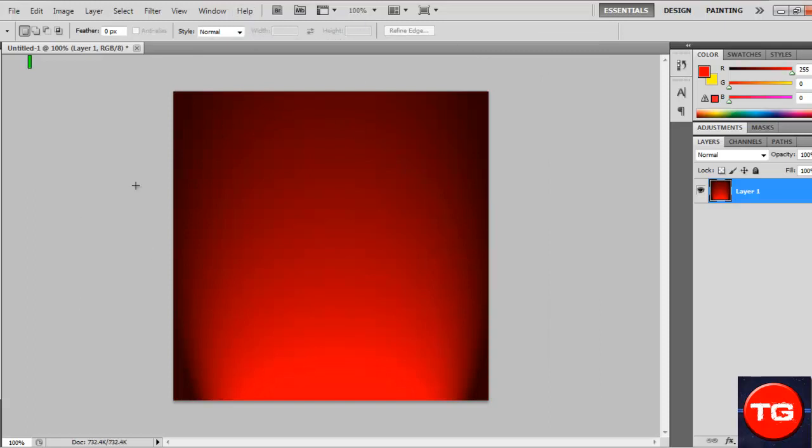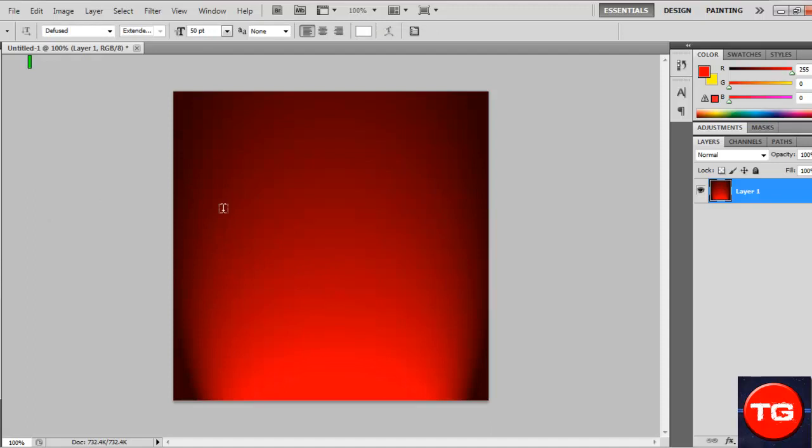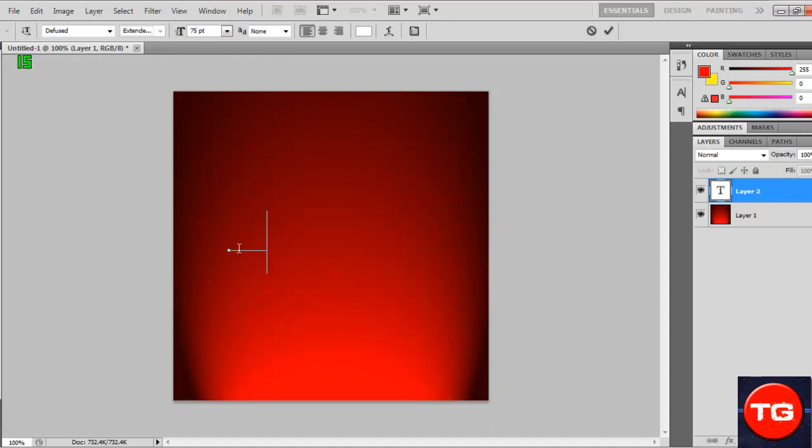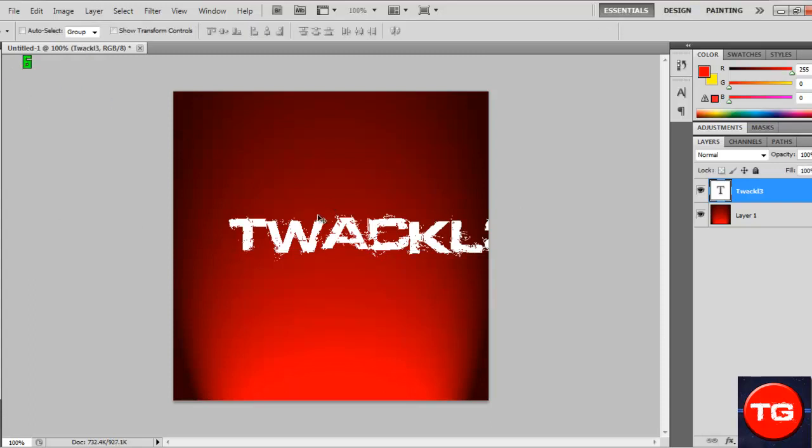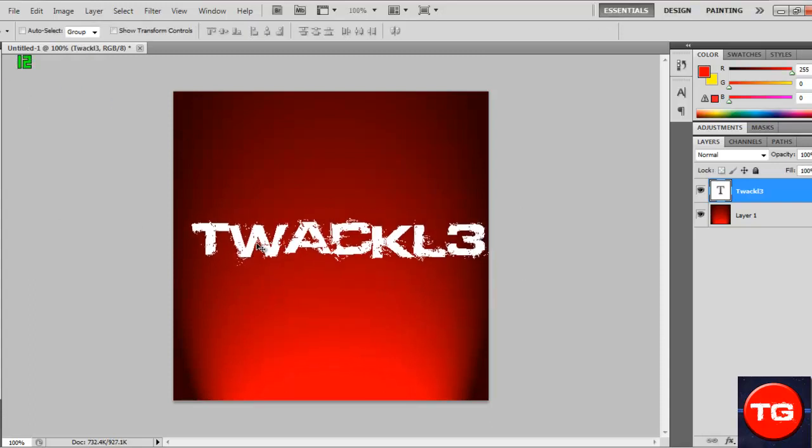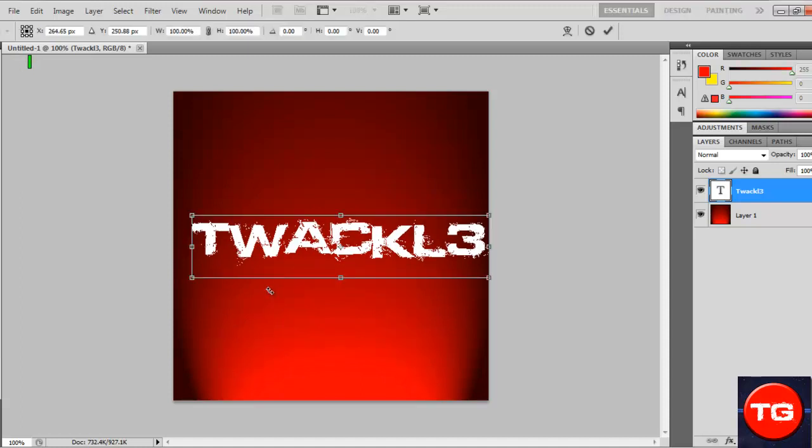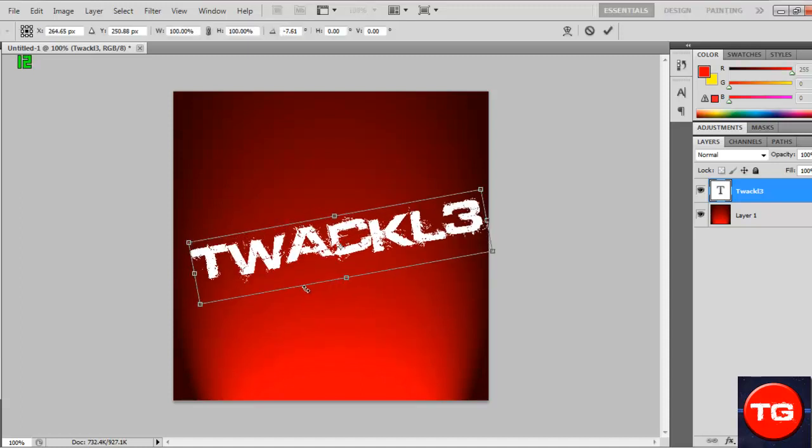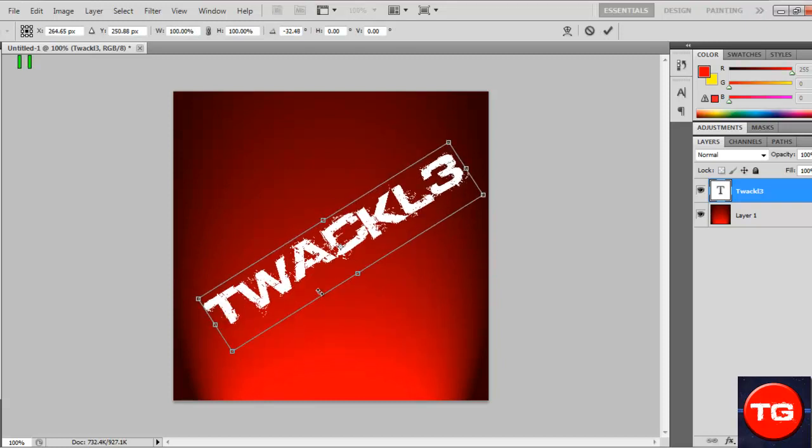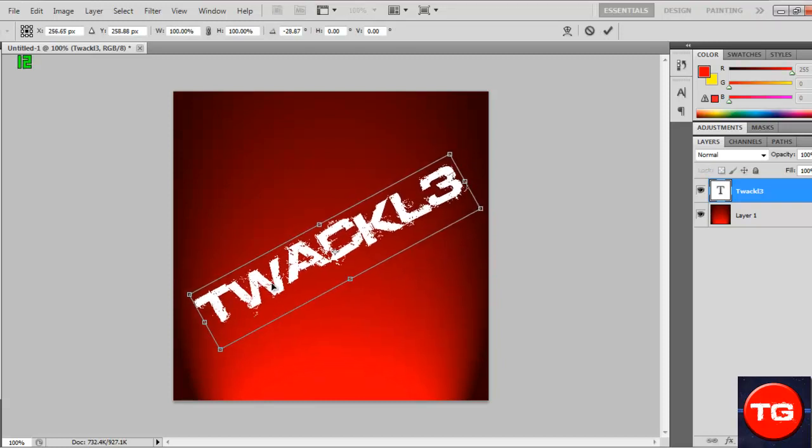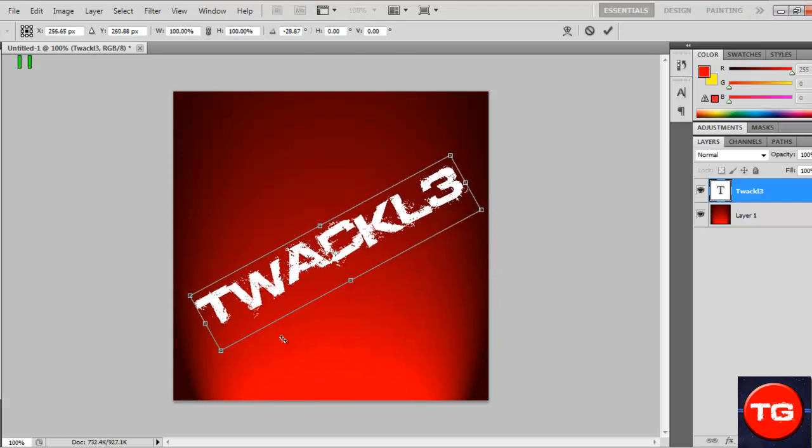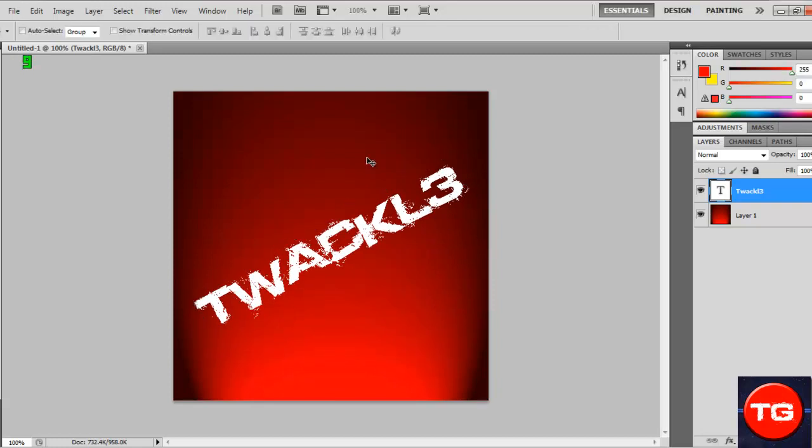Now you can add your text. The text that we're going to be using is called Diffused, and like I said, it's in the description. Click here, I'll change the size to 75, which is perfect. To rotate this, just hold Ctrl and T, and then it should give you this option here to rotate. Once you've done that, you can put it there, double click, place it down.